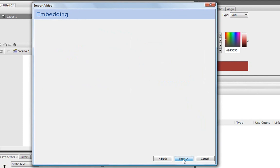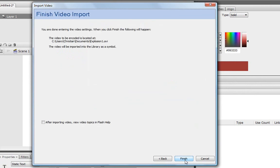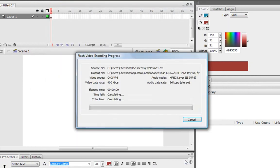Then click Next again. And if you want to, in this part, you can edit the video, audio, crop and resize it, all that good stuff, but I'm not. And then I'm just going to click Next again and then click Finish.